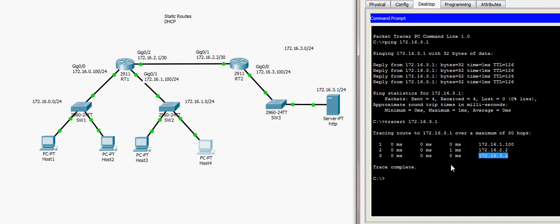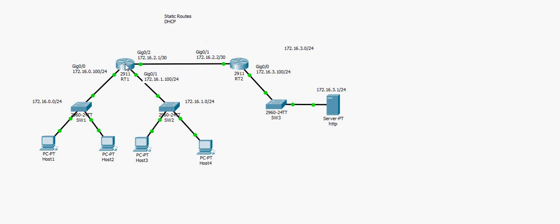In summary, we have seen how to configure a DHCP server on a Cisco router using two pools, each servicing one LAN, and how each pool maps to a specific LAN. We also learned how to configure static routes using a local exit interface and using a next-hop IP address. I hope this video was useful — thank you for listening.